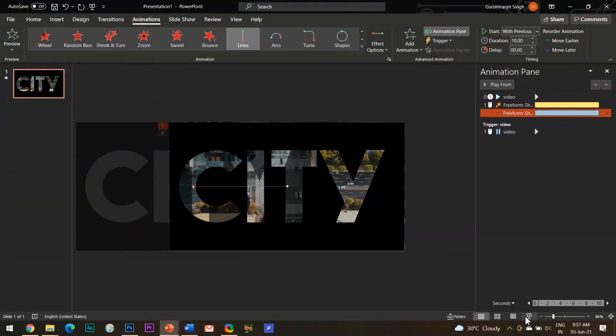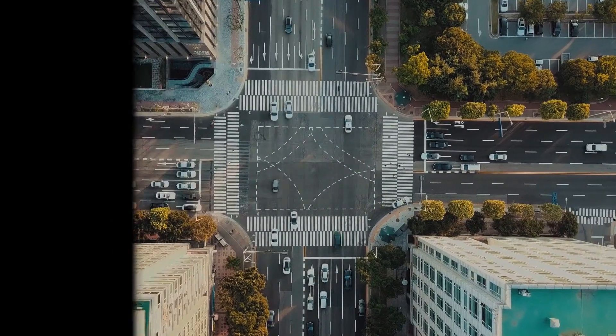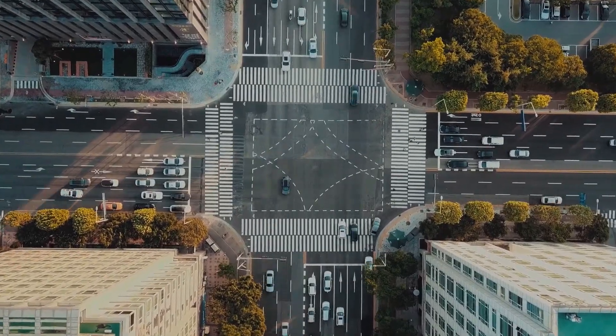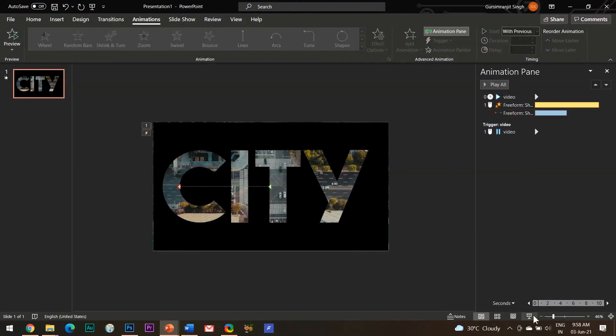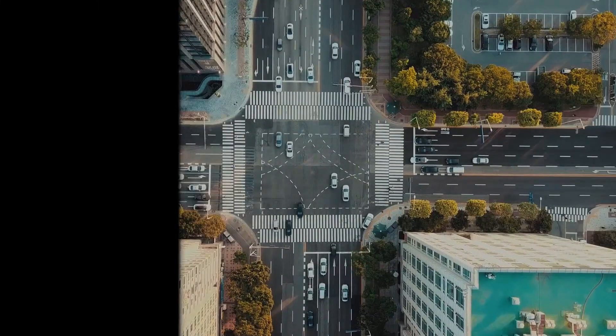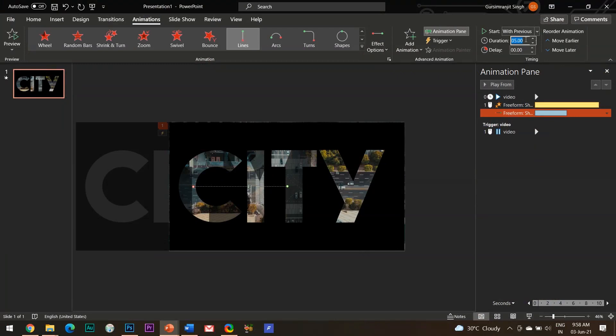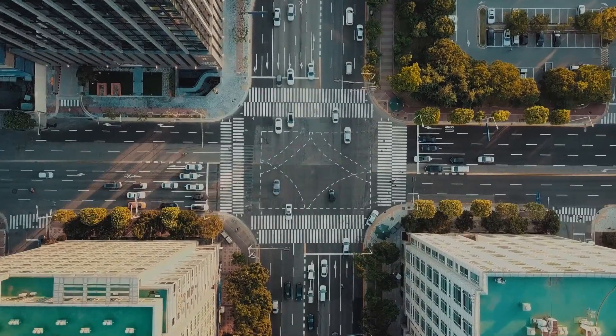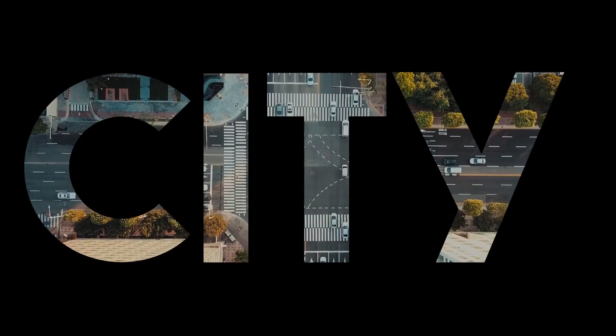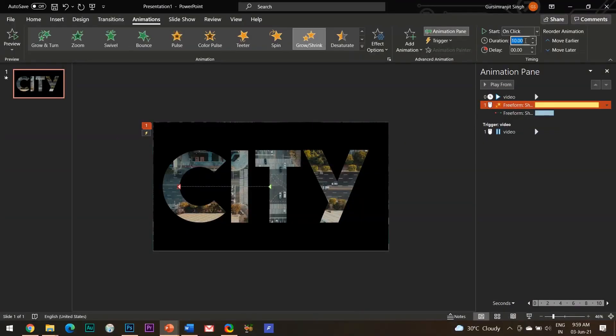Okay, so the black parts are gone but the motion path effect is taking too much time. And after repeated trial and error, I kept the motion path duration to 3 seconds and the grow animation duration to 15 seconds. And this is the final output.